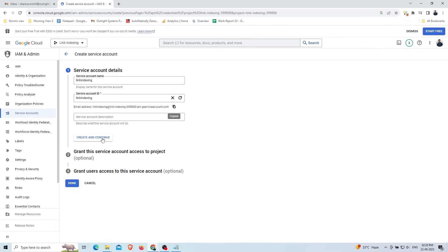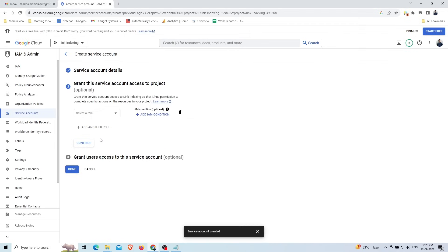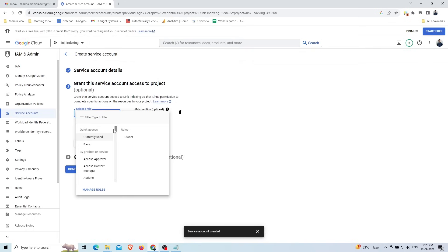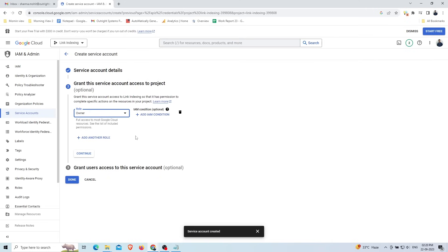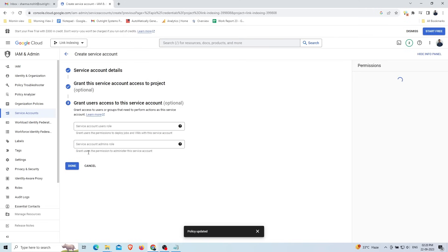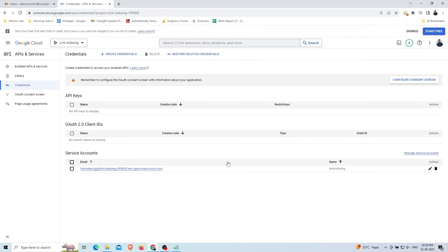Complete the first step by clicking on 'Create and Continue'. In the second step, select your role from the dropdown — here we select the 'Owner' option — then click 'Save'. For the third step, you have no need to fill in any details; just click the 'Done' button.